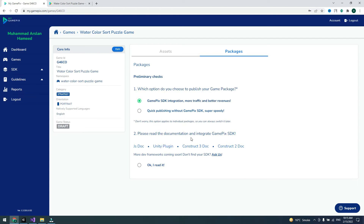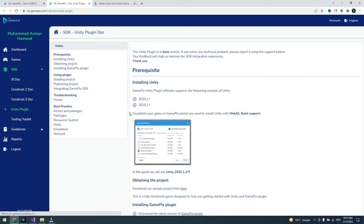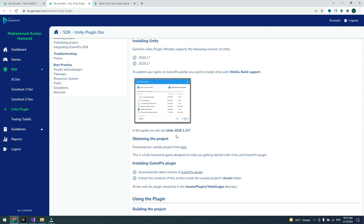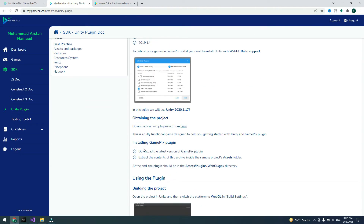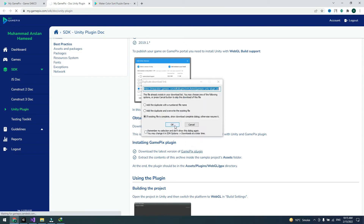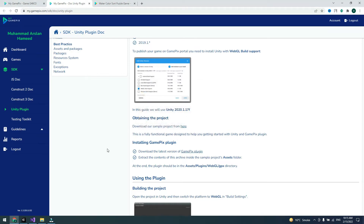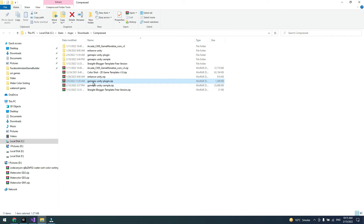Choose your plugin — I am using Unity — so click on Unity, download the plugin, and read the instruction document. Go to the installation section of the GamePix plugin, click on it, and download it.